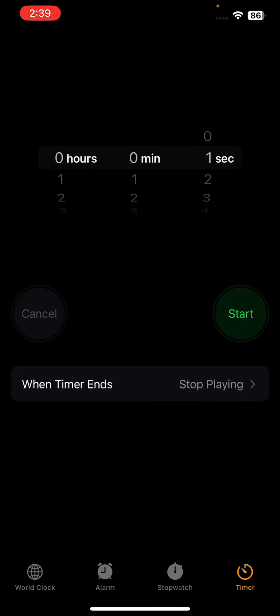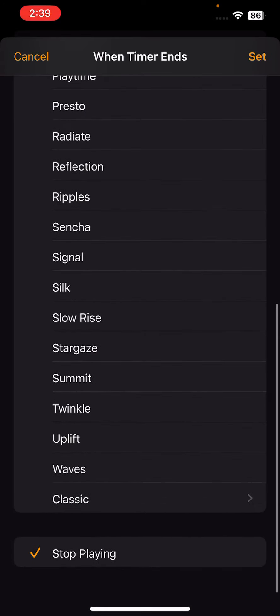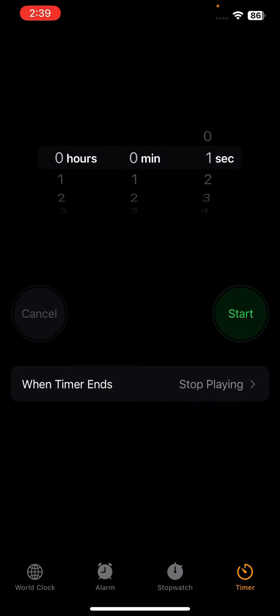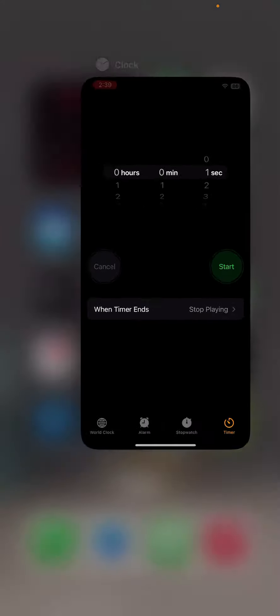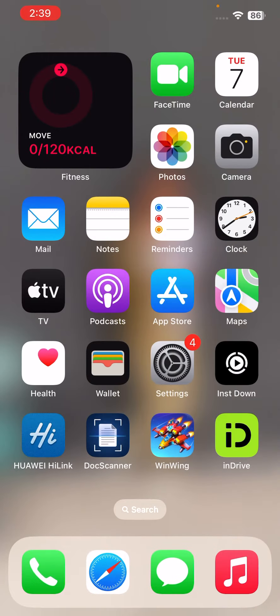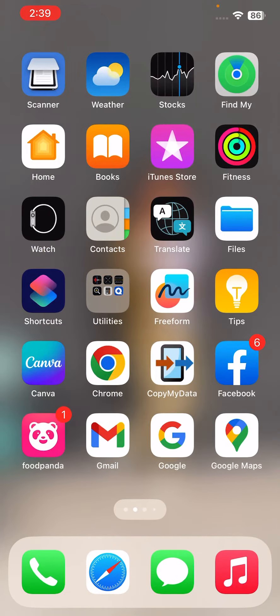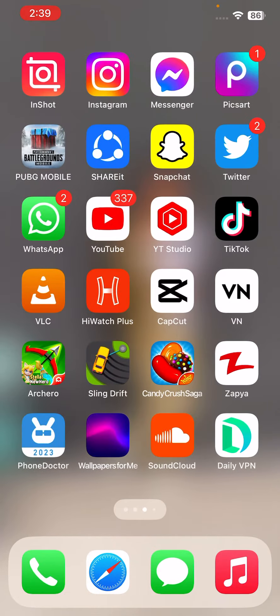Go to the Timer in the right corner. Tap on When Timer Ends, tap on Stop Playing, and tap on Set. Go back and now check the Instagram app if the Face ID is working or not.